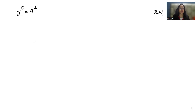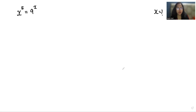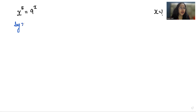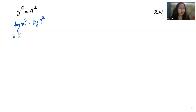I'm going to start by taking log on both sides. So we can write this as log x to the power 5 equals log 9 to the power x. This becomes 5 log x equals x log 9.